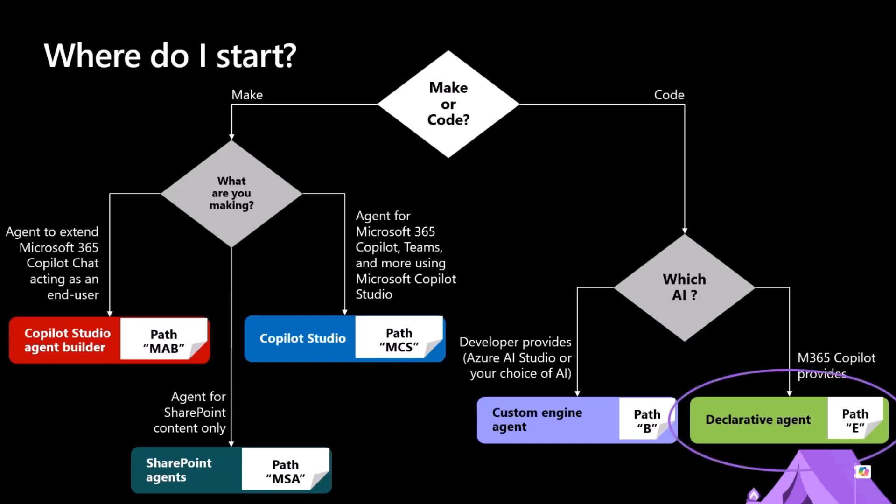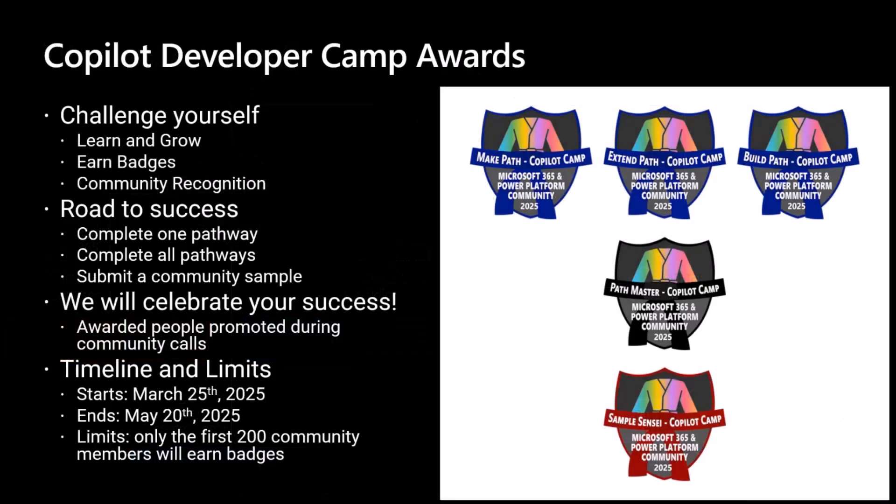Today, we are in the E path, so we are going to extend Microsoft 365 Copilot. When you go through the Copilot Dev Camp, you can also claim a badge if you complete the pathways. We have three pathways, and whenever you complete each of them, you will be able to claim a badge.